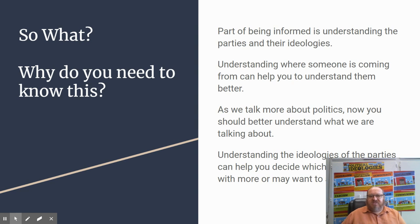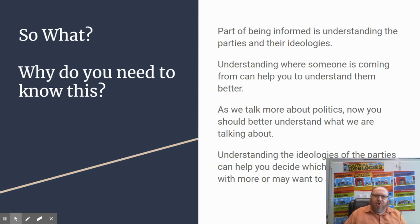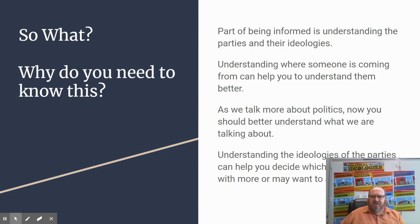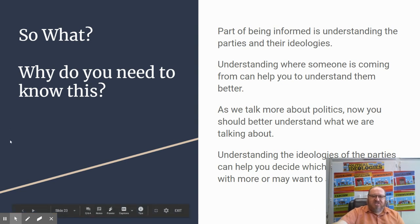Why do you need to know all of this? It's part of being informed. Understanding parties and their ideologies can help you when it comes time to vote and understand what's going on in the world around you. You can understand where people are coming from if you understand what someone is talking about and why. As we talk more about politics, understanding the ideologies of political parties can help you decide which party you align with.